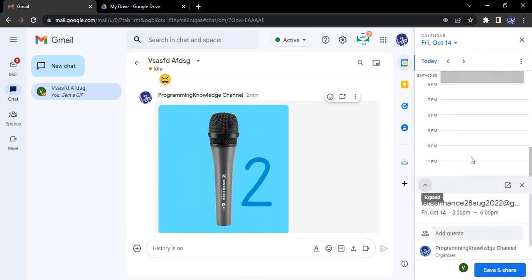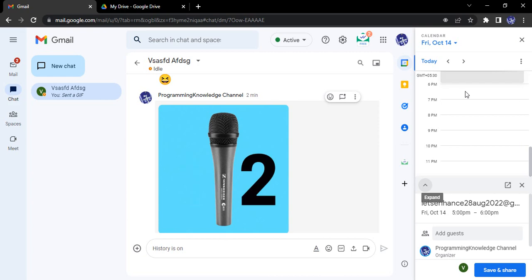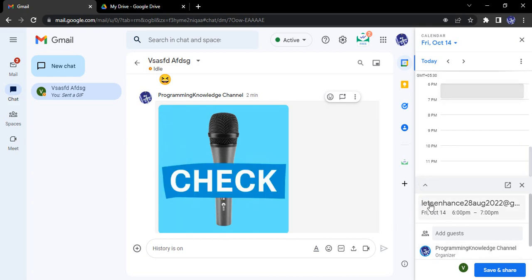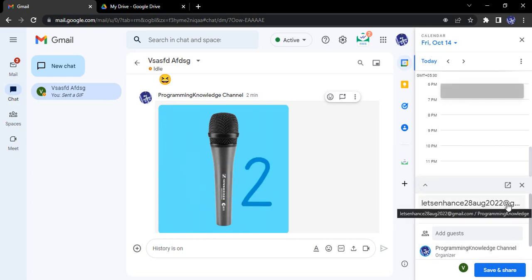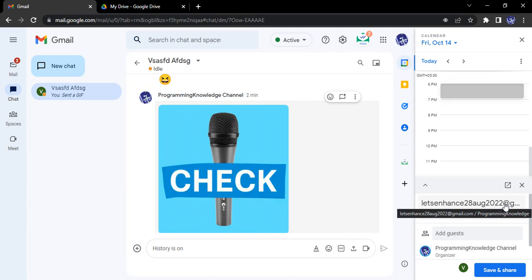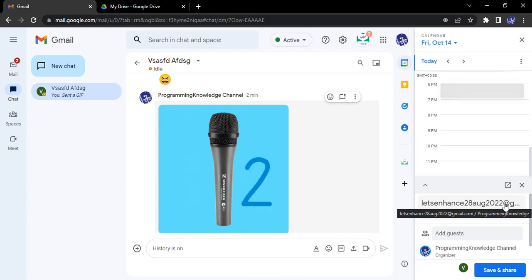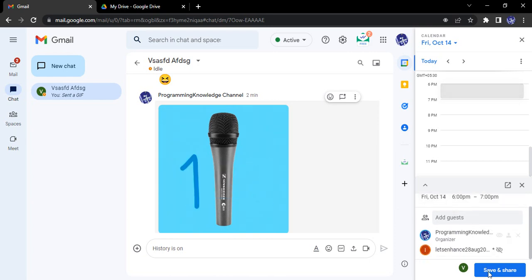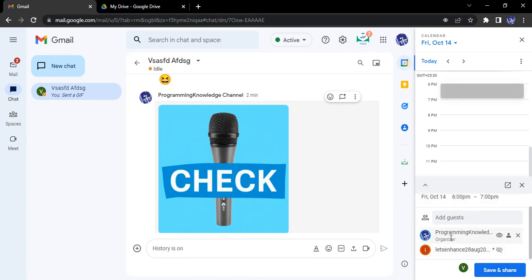So let's say I want to give them a slot of 6 PM to 7 PM. This is their email with which I'm chatting, and to them I want to invite. This is the time, this is the date, and I'm the organizer.